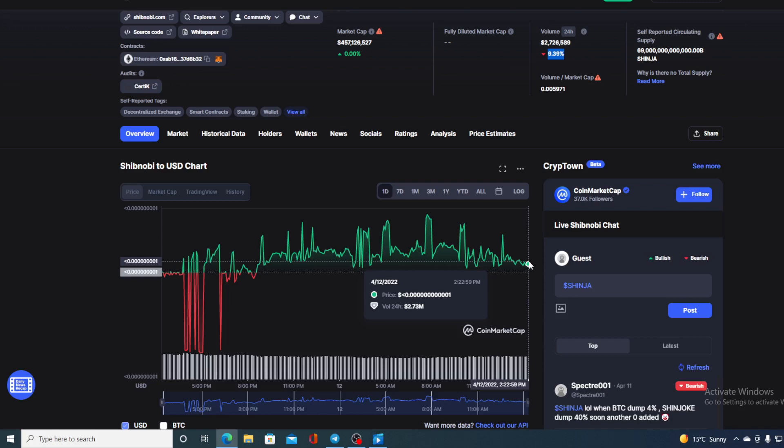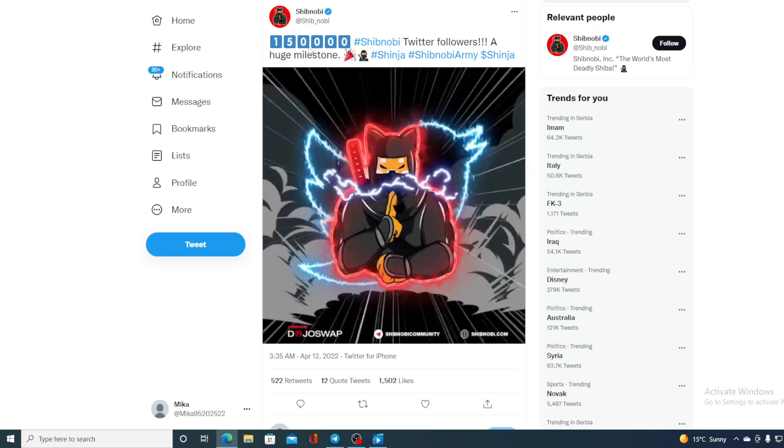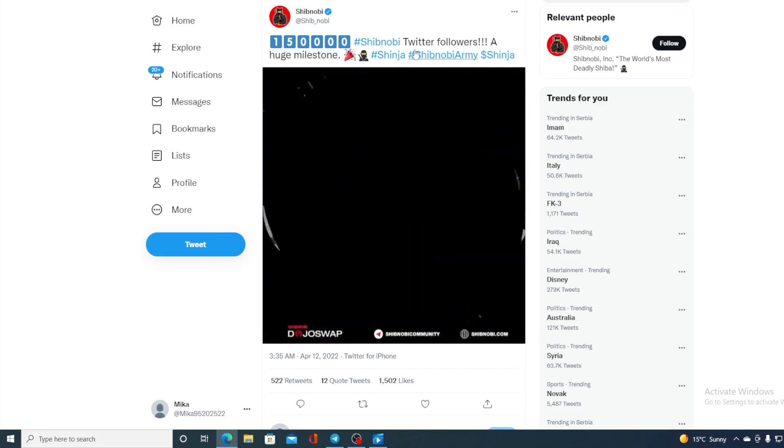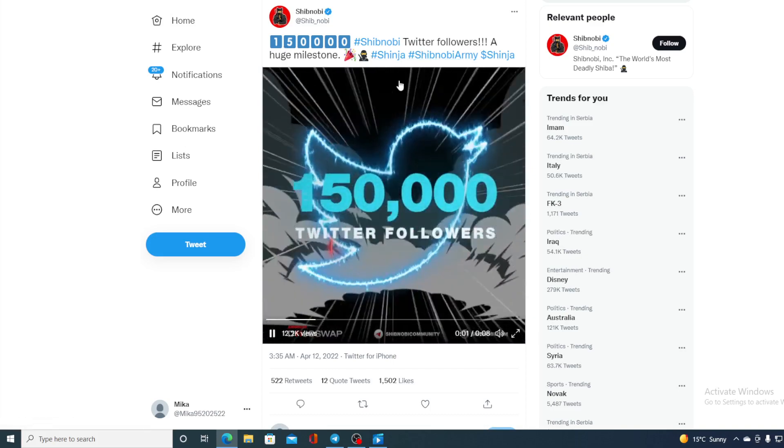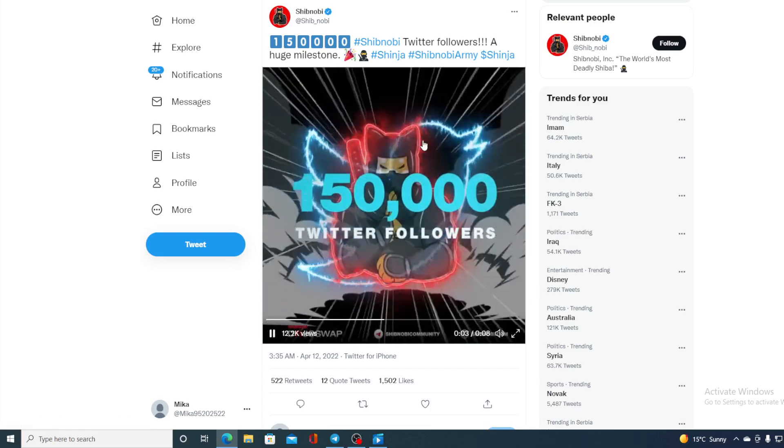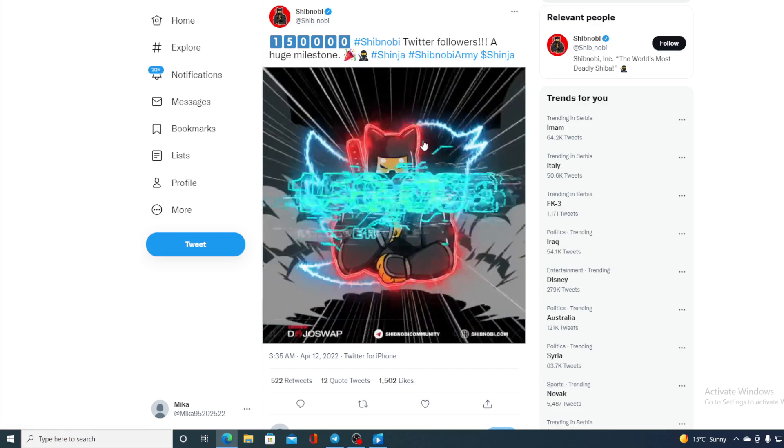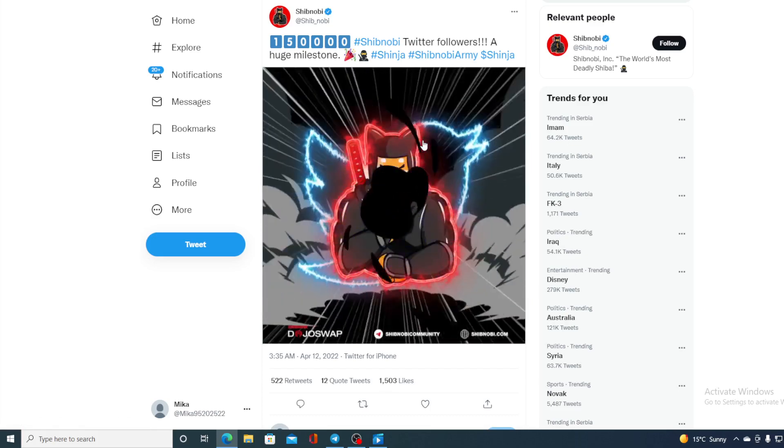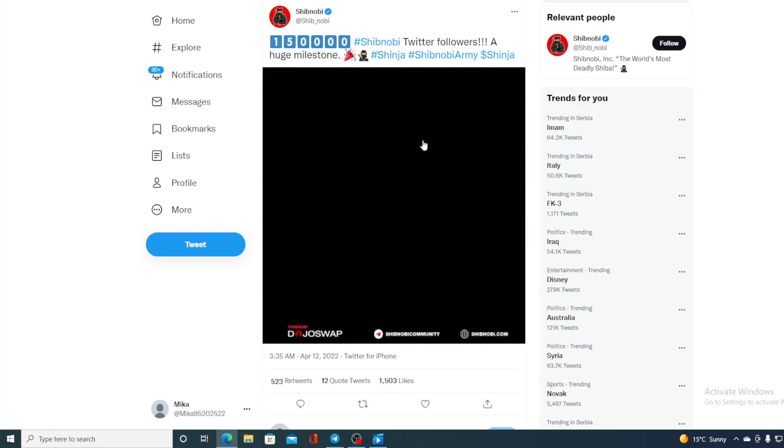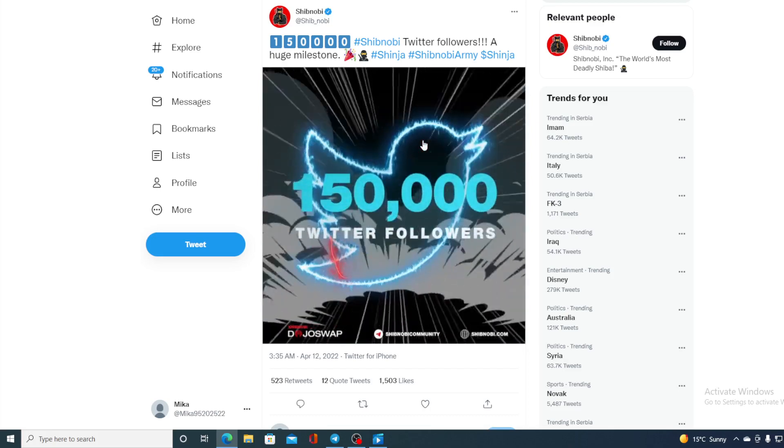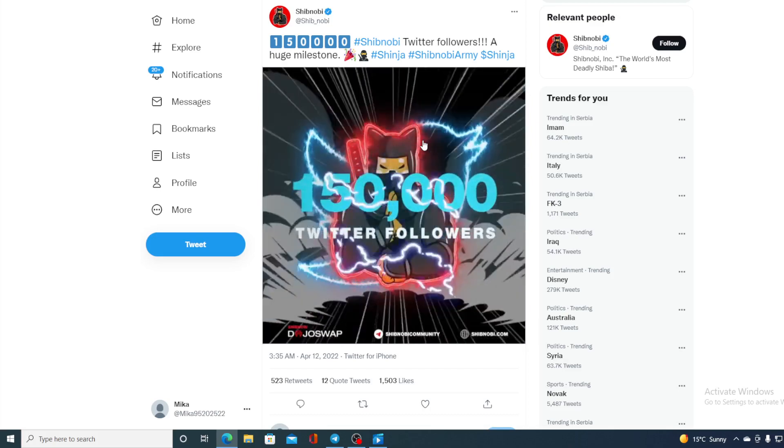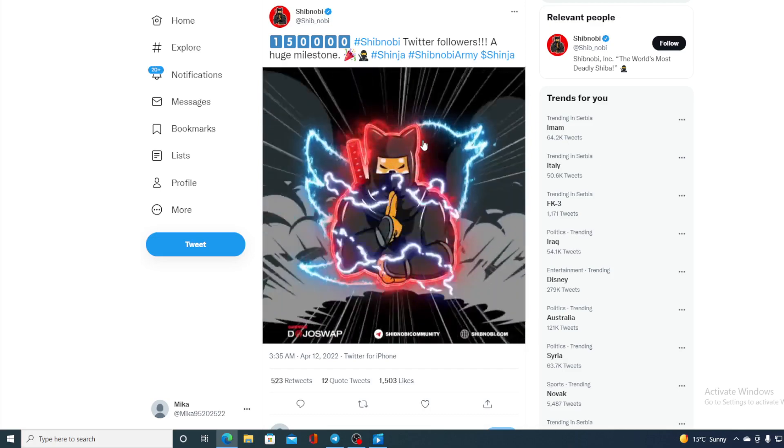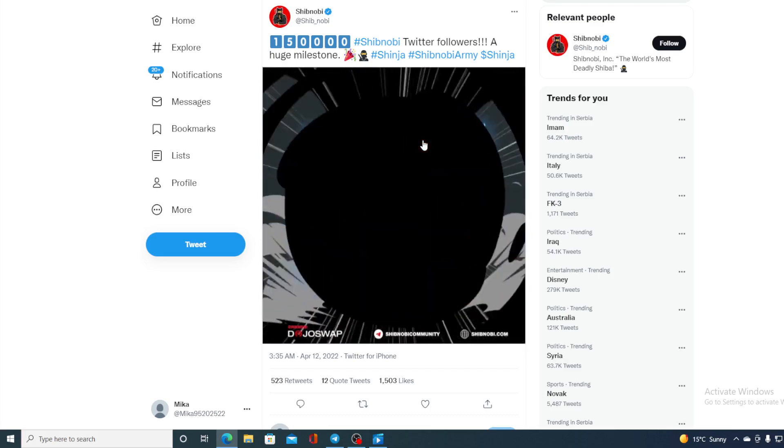But now let us first go back to the news that I started the video with, guys. 150,000 Shibnobi Twitter followers - a huge milestone. This definitely tells us a lot of how this community is growing and getting stronger, and that all is affecting the price in the future and vice versa. So guys, Shibnobi is awesome and it's remaining that way.